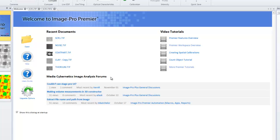If you have an internet connection, the Media Cybernetics Image Analysis forums will post information here in this section. Click on the link to view some posts and even contribute.